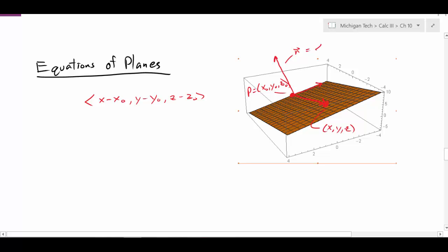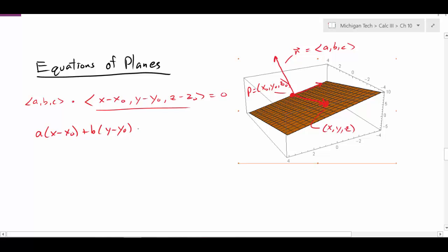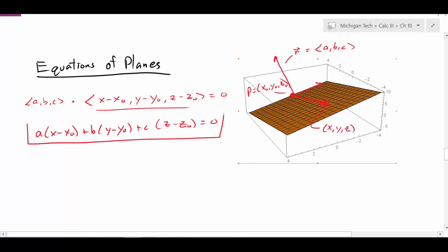I'm going to call this normal vector the vector ⟨a, b, c⟩, where those are just some real numbers. So if my displacement vector is perpendicular to my normal vector, then the dot product of those two vectors should be equal to 0. Now I can start to generate this equation for my plane. If I actually do that dot product, I get: a(x − x₀) + b(y − y₀) + c(z − z₀) = 0. And this is our equation for the plane.